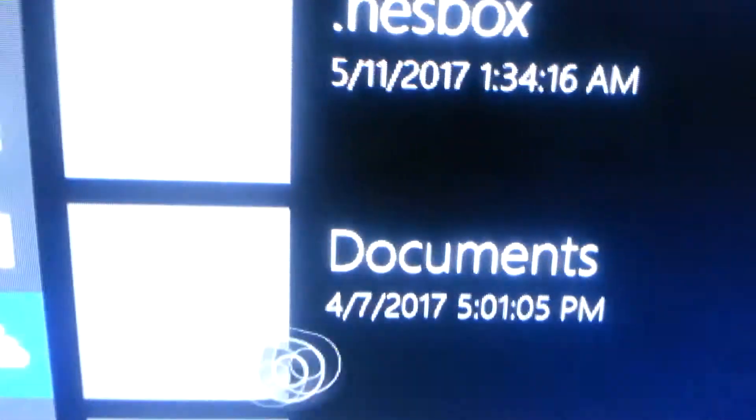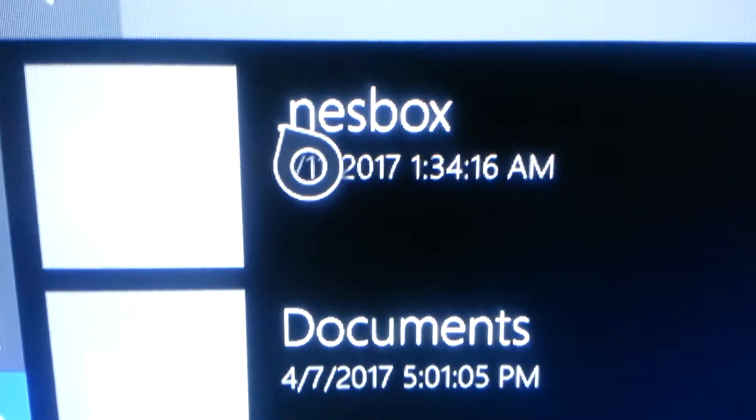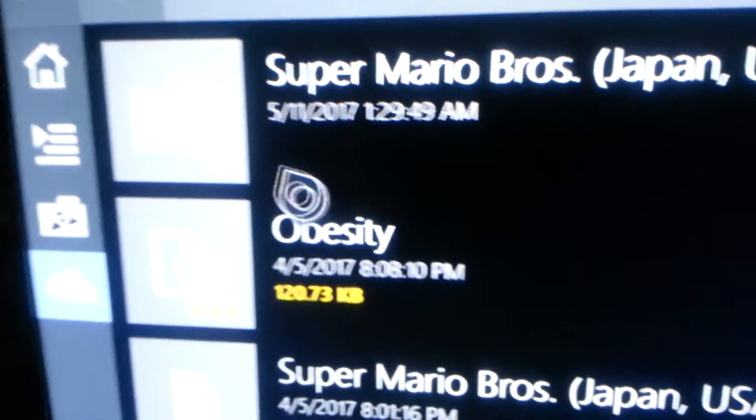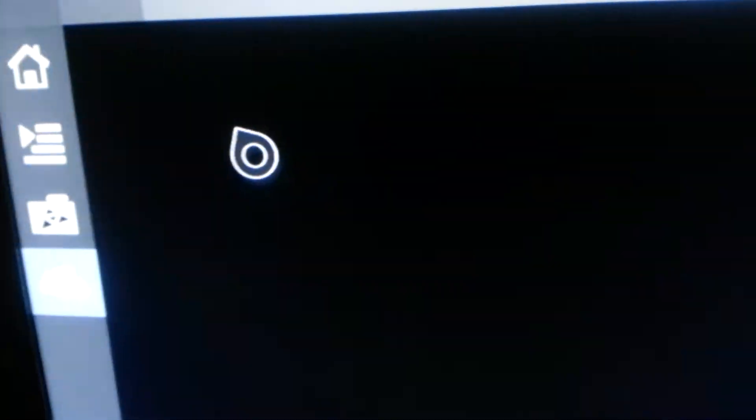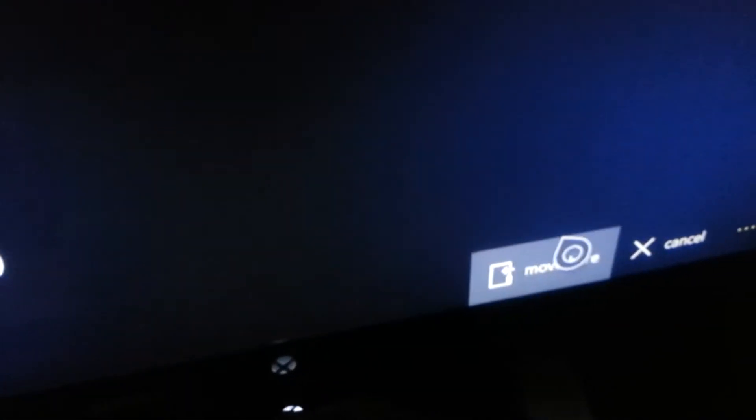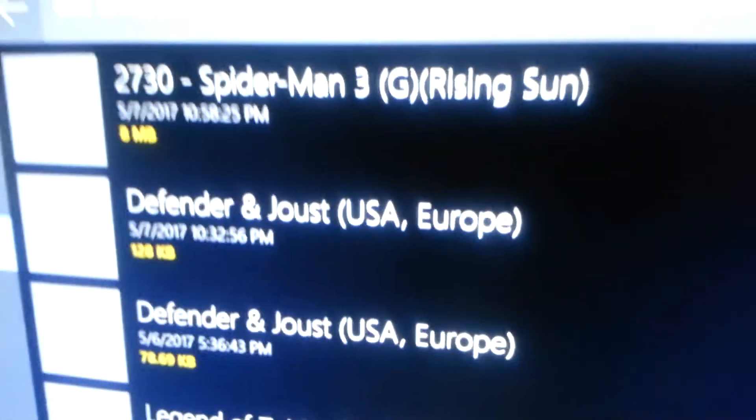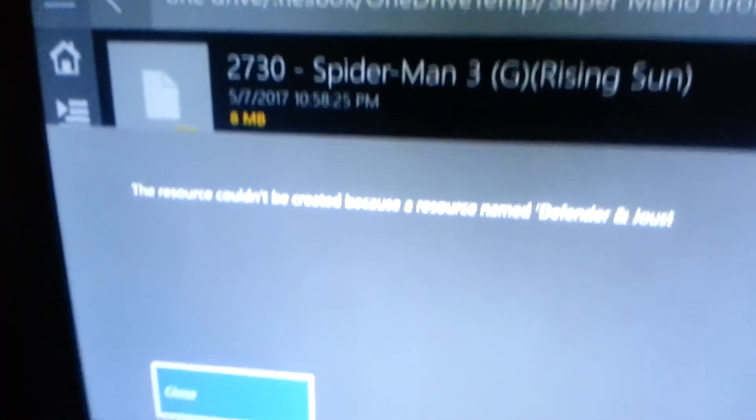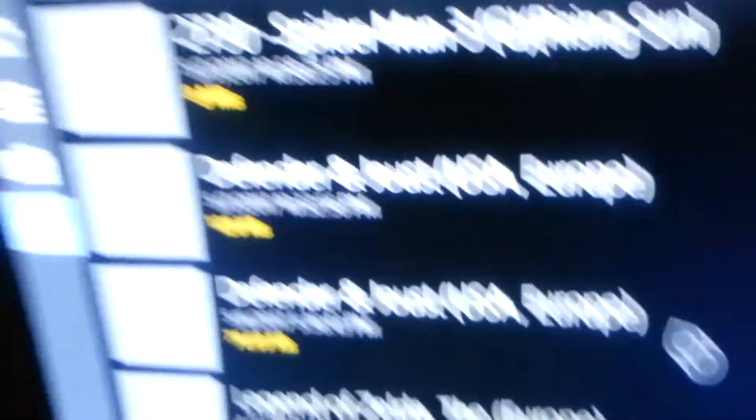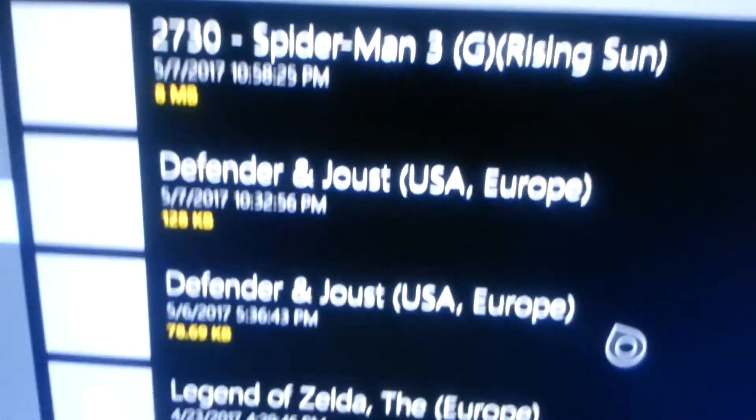Now you're going to go back into the OneDrive. Go to nestbox. OneDrive temp. The folder. And now you're going to go down here until you see move here. Now I'm just going to press close. And it should be here.